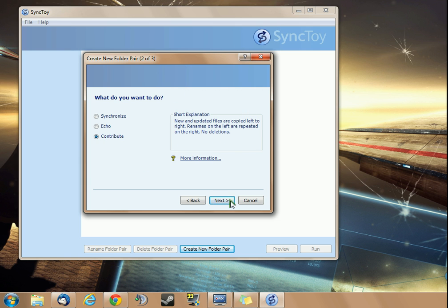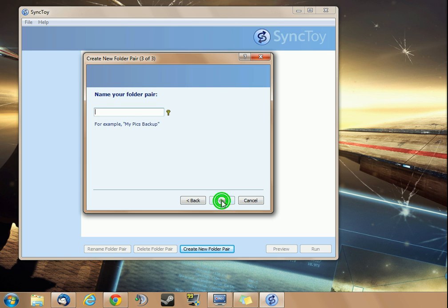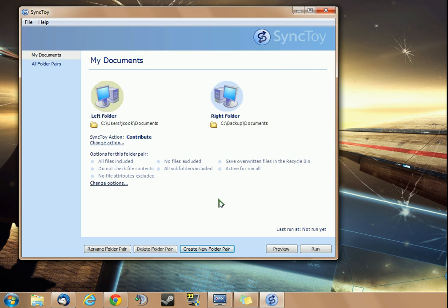Because they're not going to be deleted in the right folder, that's what I'm going to go ahead and do. I'm just going to name this My Documents, and then Finish.